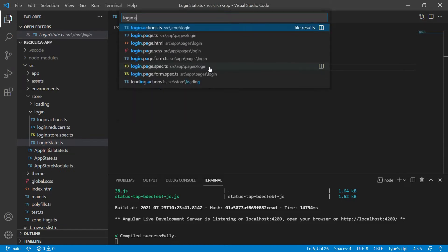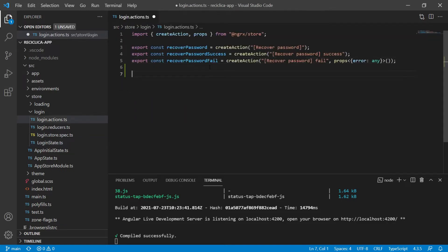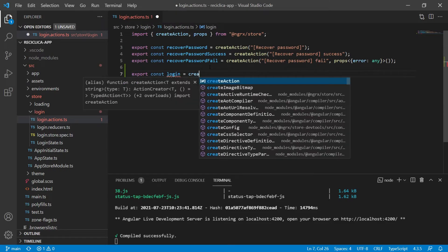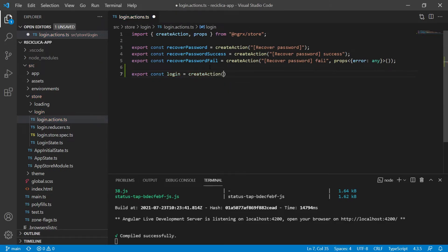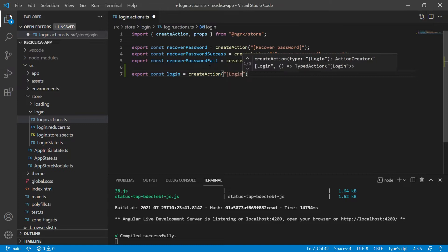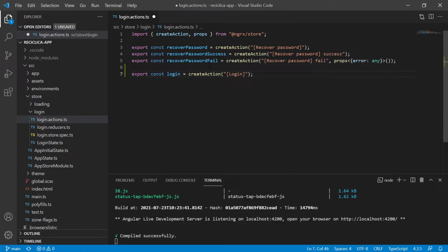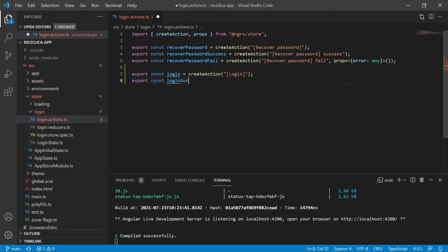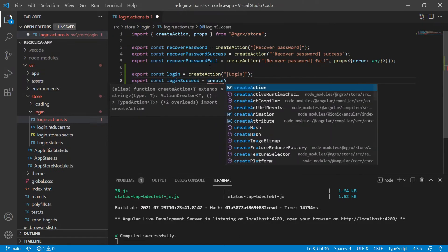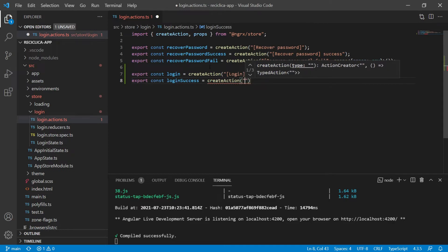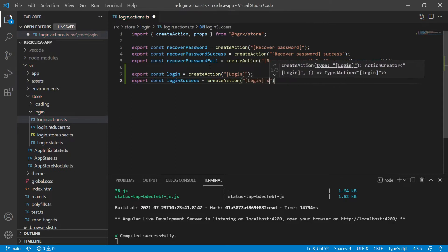Let's create the actions for our login. I'll export a constant called login that will receive the createAction from NGRX and will be identified with the string 'login'. I also need an action for the success case, which will be called when the login service returns a successful login. So I will export a constant called loginSuccess that will receive the createAction from NGRX and will be identified with the string 'loginSuccess'.